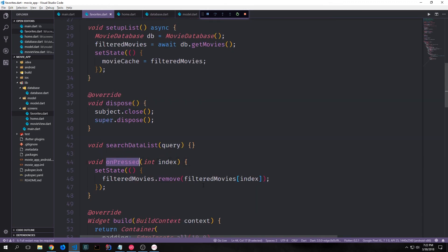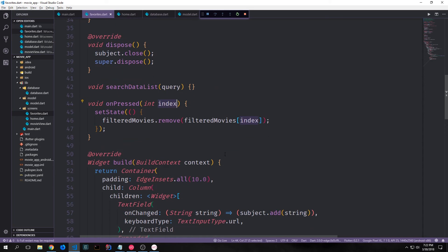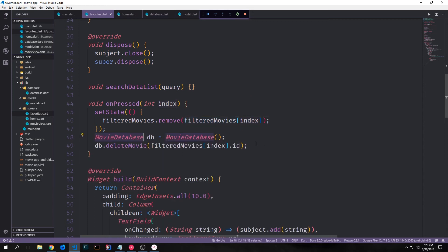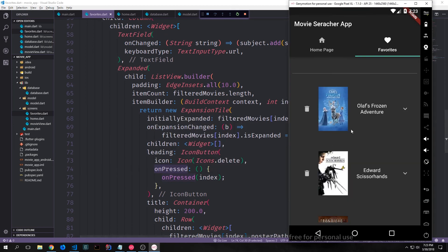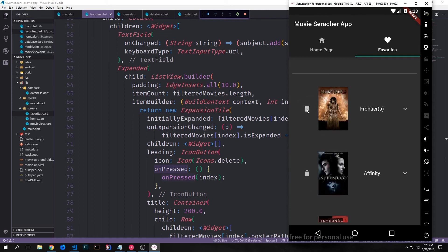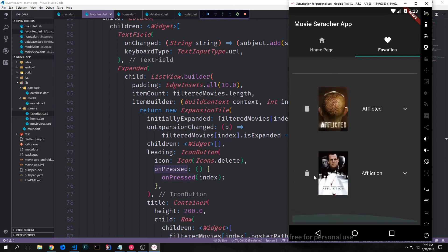If we click the delete button we can't delete yet, so let's rectify that. We'll create an onPressed function that calls setState on filteredMovies.remove, passing in filteredMovies[index] to remove it, where index is passed into this onPressed function. To completely remove the movie from our database we get a reference to our database and call db.deleteMovie passing in filteredMovies[index].id. We then add our onPressed function to the onPressed event. Now if we come over to our favorites, we can click the trash can and each tile gets removed — it doesn't matter which one we click first.